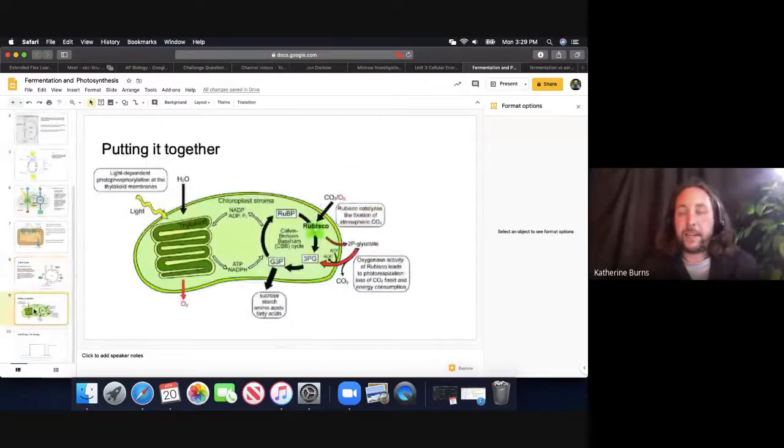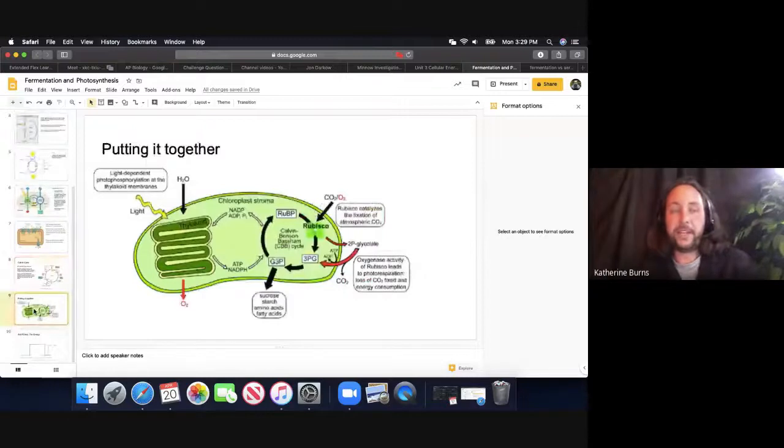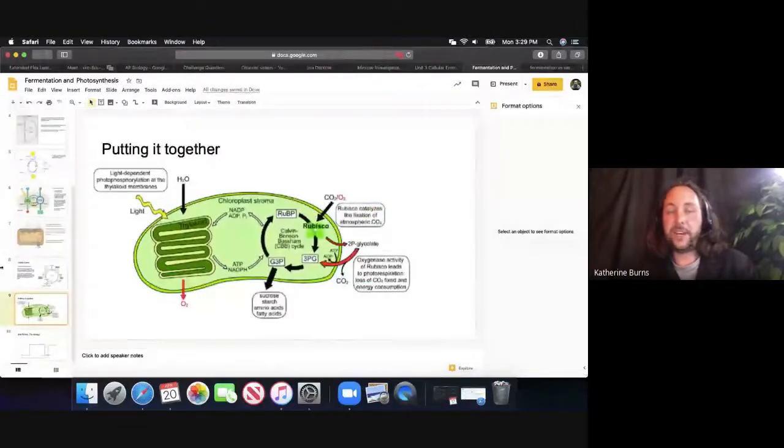Rubisco is the most important enzyme, carrying out the reaction of binding carbon molecules to the chain. The key takeaway: ATP and NADPH from the light reaction, along with CO₂, drive a cycle of chemical reactions that releases half a glucose molecule per turn. You've coupled energy reactions to take the energy from light and store it in glucose.